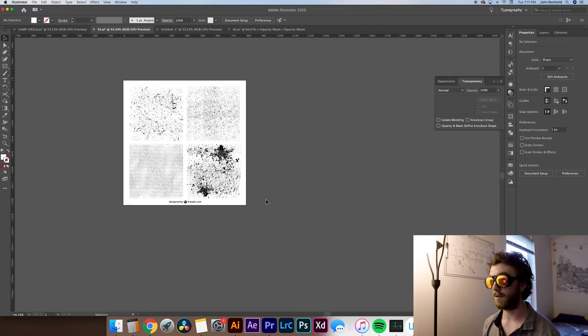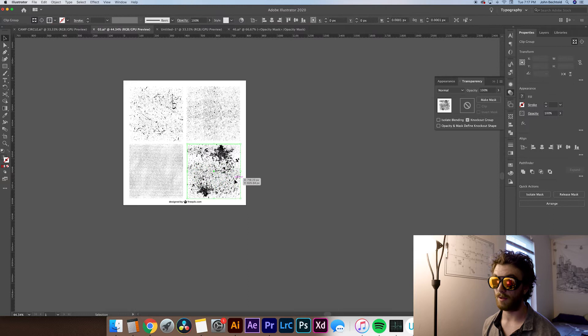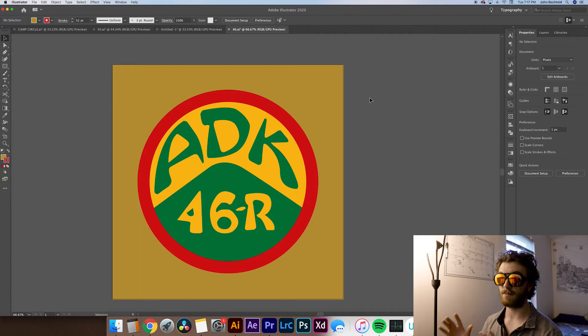So once you have the logo created that you want to add the texture to and the texture pack downloaded and opened in Illustrator, all you have to do is copy one of the textures. So we're gonna use this one in the bottom right corner. Just click on the texture and hit Command C.